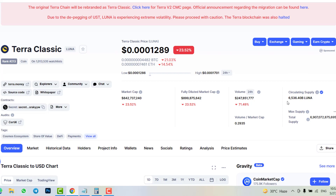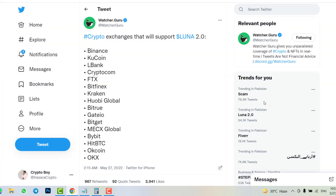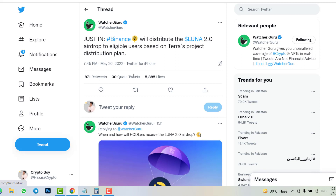Here are all the crypto exchanges that will support Luna 2.0: Binance, KuCoin, LBank, Crypto.com, FTX, Bitfinex, CoinOne, Huobi, Bitrue, Gate.io, Bitget, Max Exchange, Bybit, HitBTC, OKCoin, and OKX. All these exchanges will distribute the Luna 2.0 airdrop to eligible users based on Terra's project distribution plan.